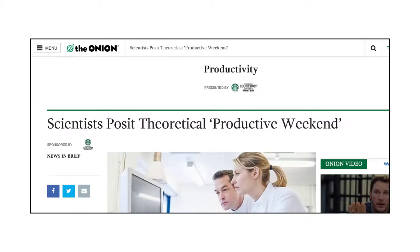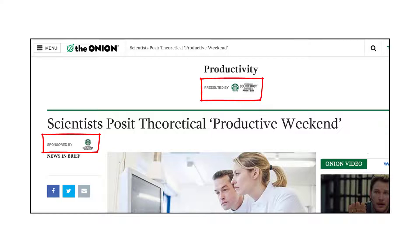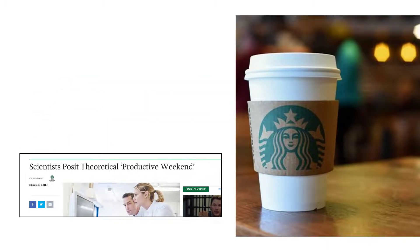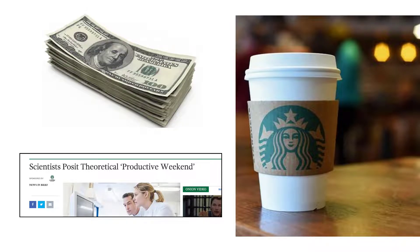Sometimes advertorials aren't as direct and are kind of loosely related to the article. Even the satire magazine and website The Onion is in on the advertorial game — also called sponsored content. Here's an article about productivity sponsored by Starbucks, who happens to sell a lot of productivity juice worldwide. Even in a satire article about productivity, Starbucks is saying 'we'll pay you to be featured in there.' That's the power of an advertorial.